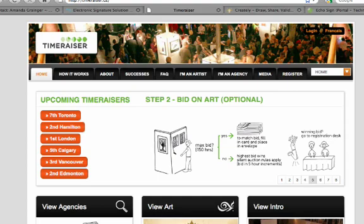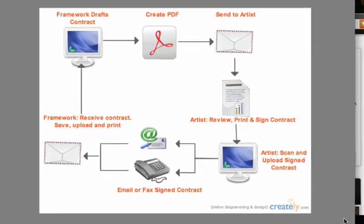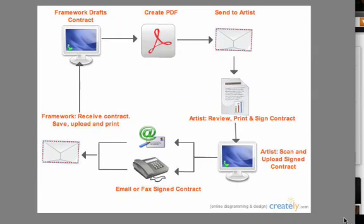This way of signing and receiving contracts is known to us at Framework as the old way. In this process, we draft a contract, create the PDF, send it to an artist. The artist then receives the contract, reviews, prints, and signs it.